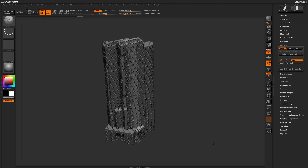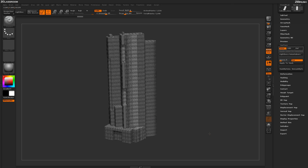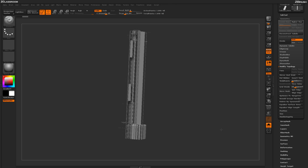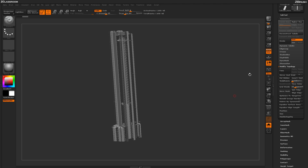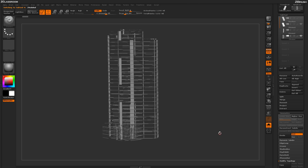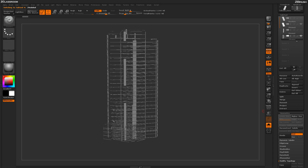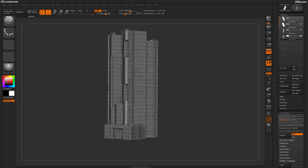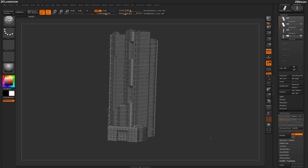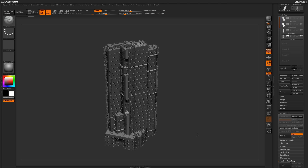Finally, if you want to convert all this into real geometry, go to the Geometry tab and click Convert BPR to Geo. This takes the BPR effect for the selected subtool and converts it directly to geometry. Repeat this for each subtool — select it and click Convert BPR to Geo. With all subtools visible and Solo mode off, you now have the full building as true geometry. That's the complete process for creating a building using Nanomesh, the ZModeler brush, and surface noise inside ZBrush, before moving on to render in Keyshot.